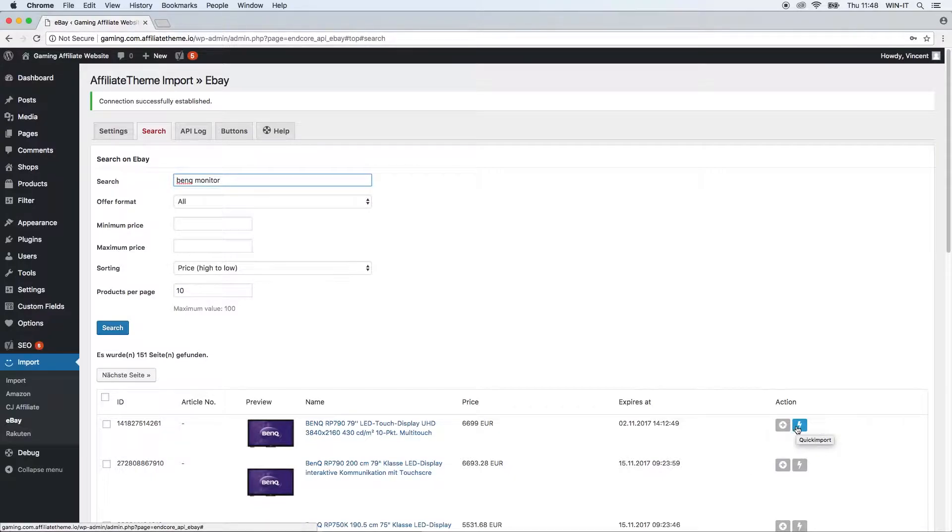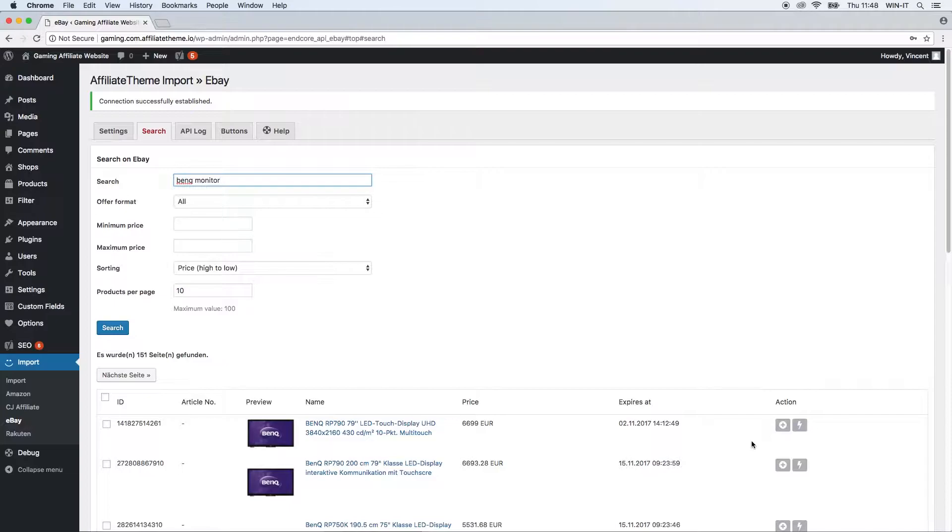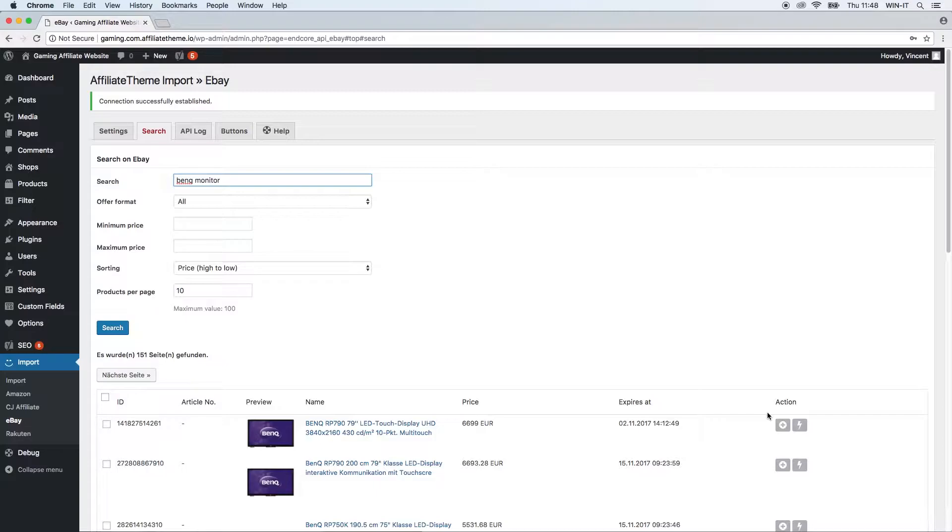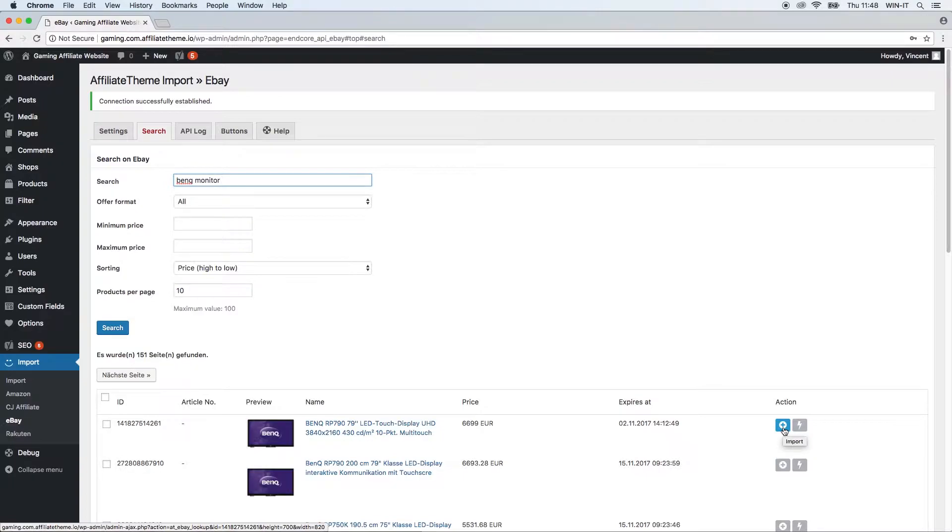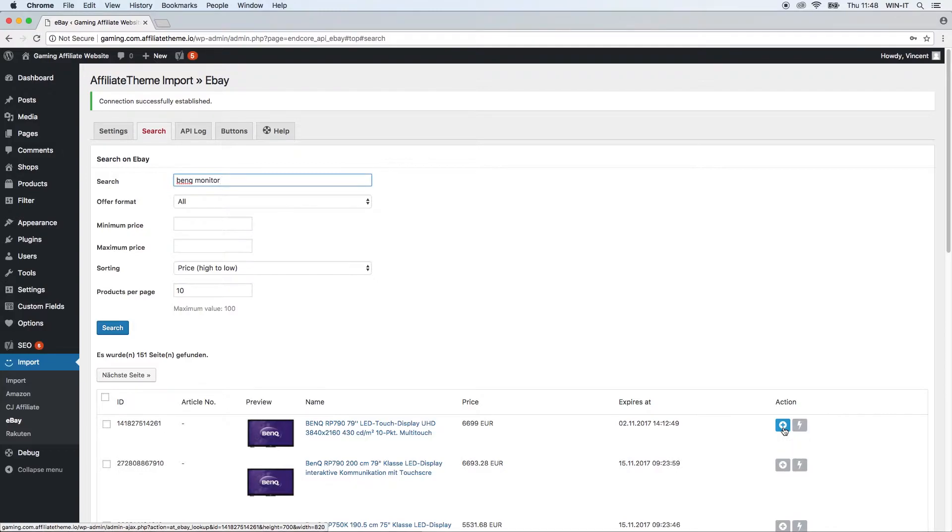You can click either the import or the quick import button. Please watch the Amazon video, the Amazon plugin video in our documentation or on our YouTube channel about this, because well, this is again a theme for itself and there are a lot of things you can consider. Just that you know it, if you click import, this means you can choose more options what you want to do when you import.